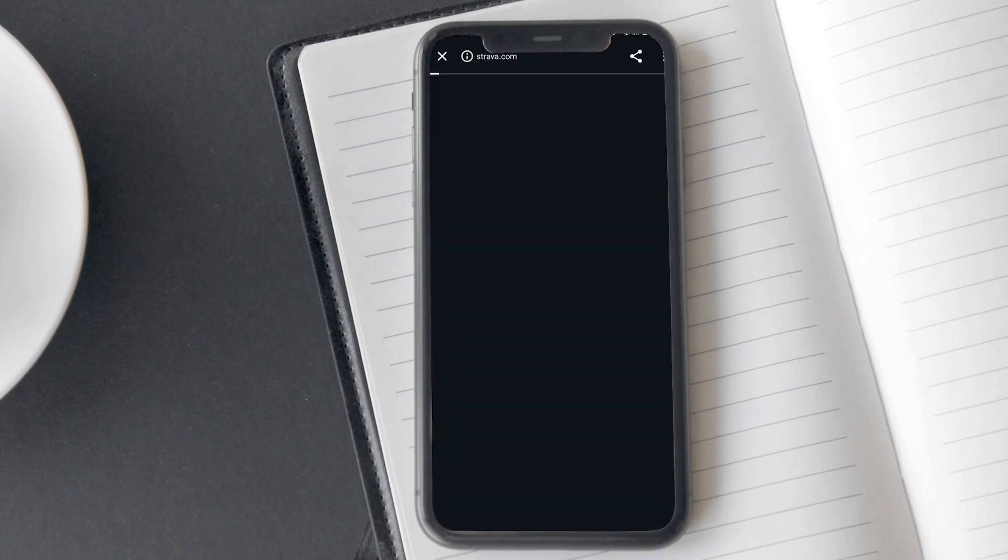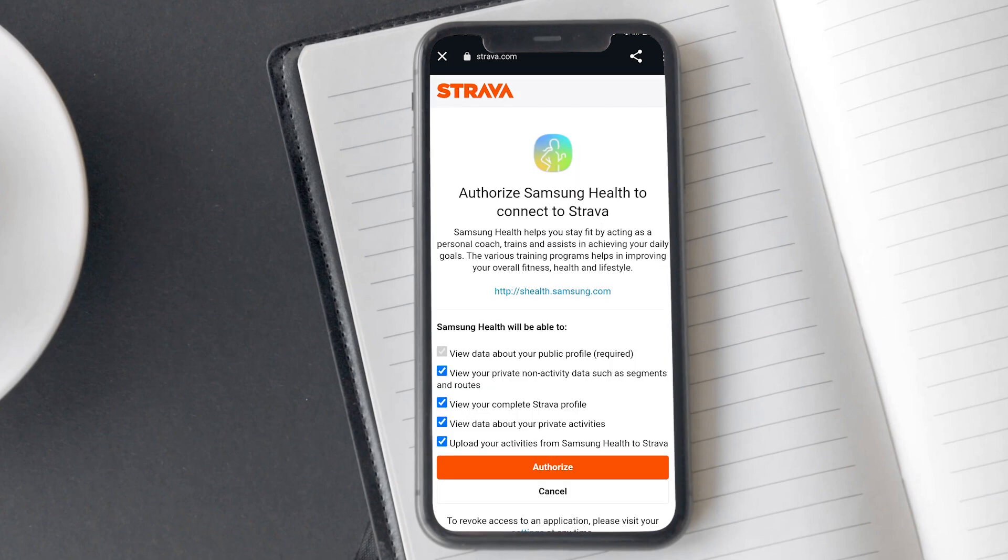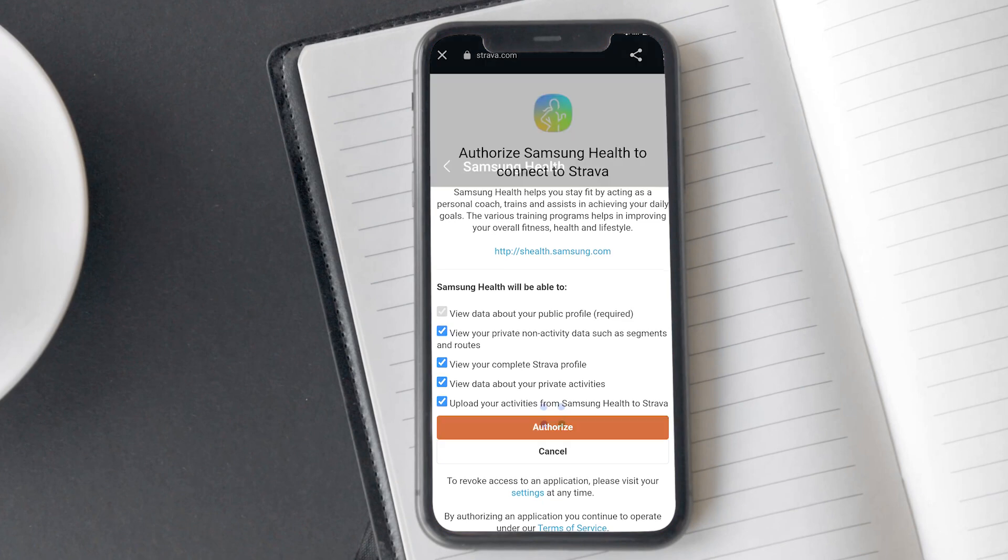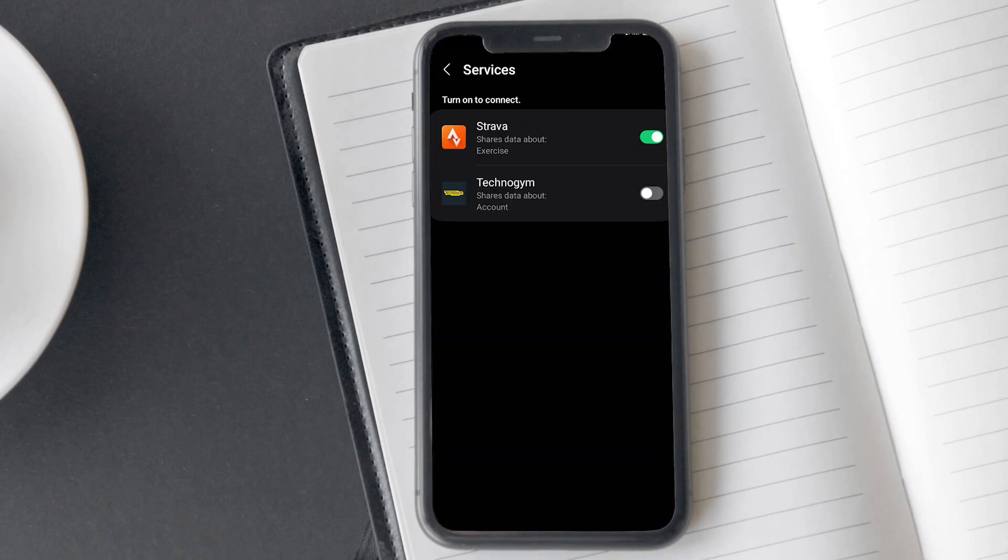As soon as you click on the toggle button, it will redirect you to the login page of Strava. Fill in your account login credentials here and login to your account. After this, it will ask you for authorization. Tick here all the permissions and then tap on authorized to allow it. Your Samsung Health app has successfully linked to your Strava account.